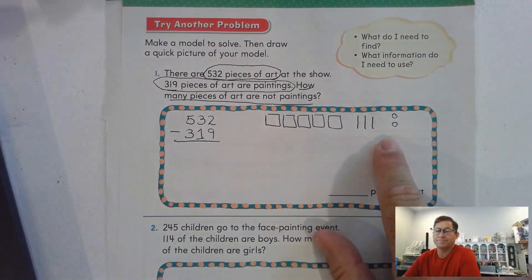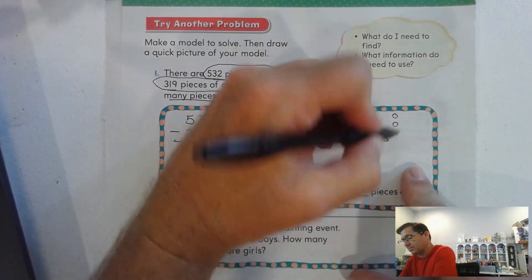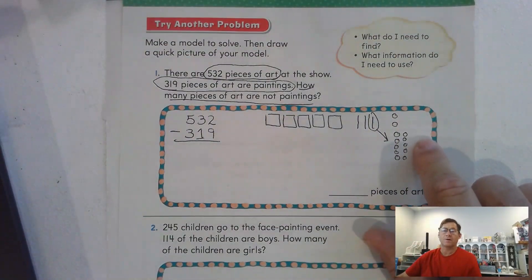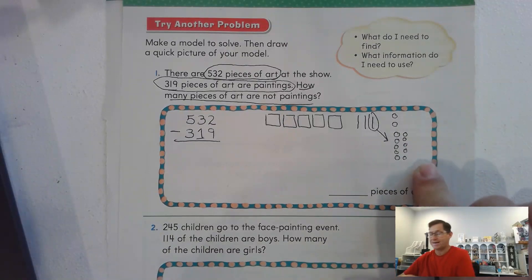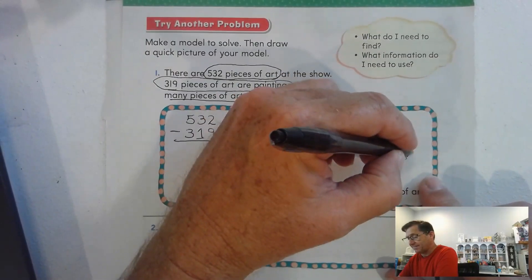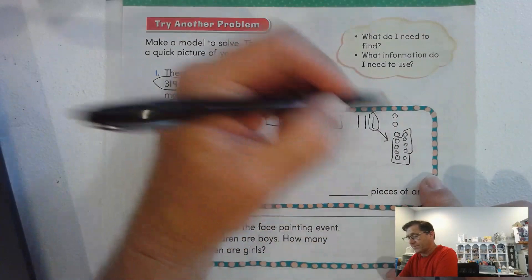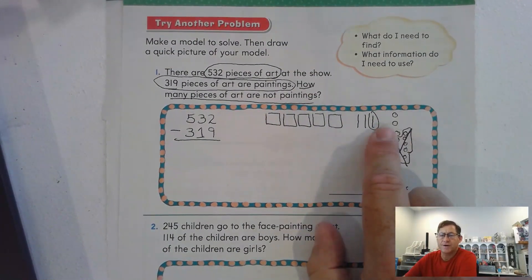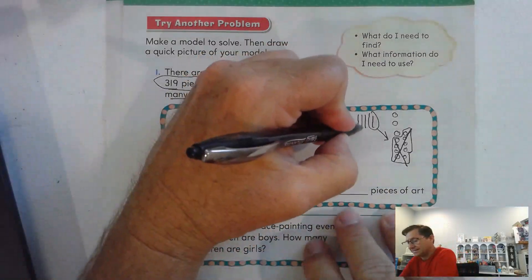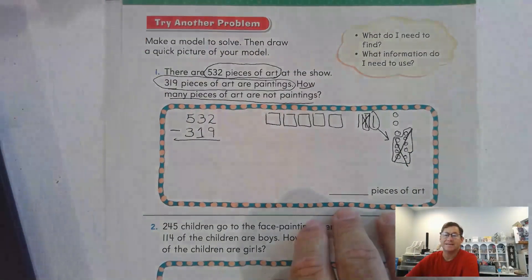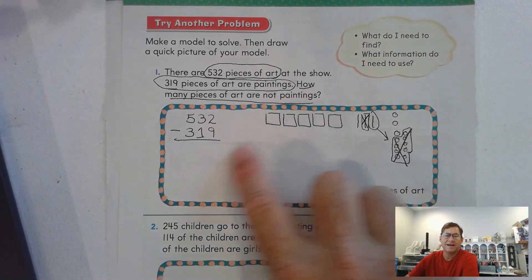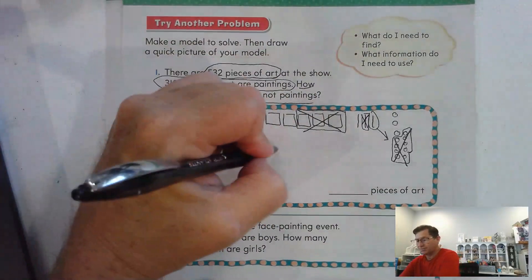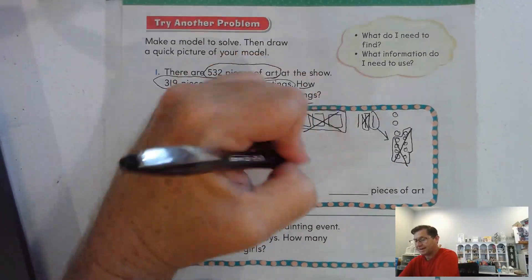Can I take 9 from 2? No, so let's trade 1 ten for 10 ones. Now I have 12 ones. Can I take away 9? Yes — that leaves us 3 ones. I have 2 tens left after trading, and I still have to take away one of those tens, leaving 1 ten. In the hundreds I have to take away 300, so I cross out those hundreds, leaving 2 hundreds, 1 ten, and 3 ones.